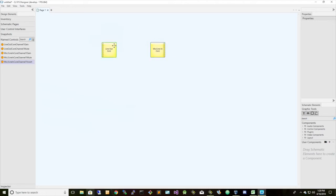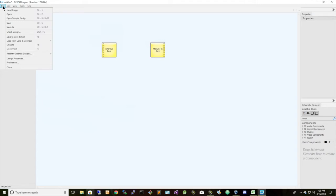So once we've done this, we can go now and emulate a QSYS platform by clicking on File Emulate. So now we can control this software through the API.